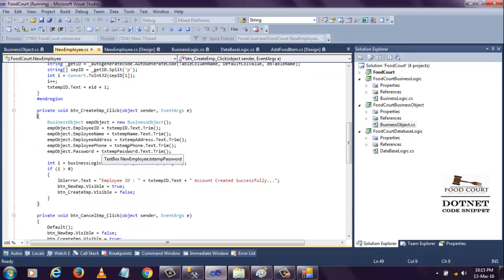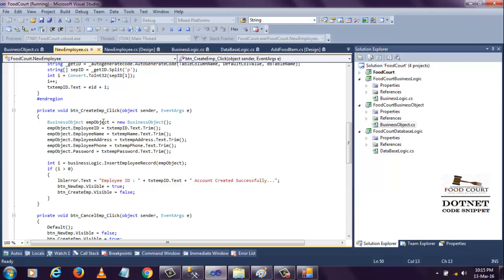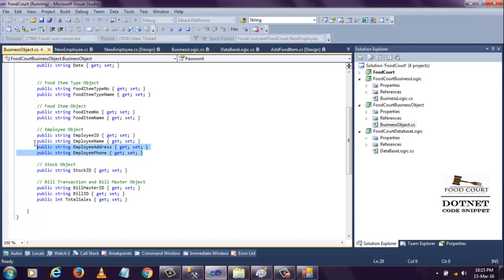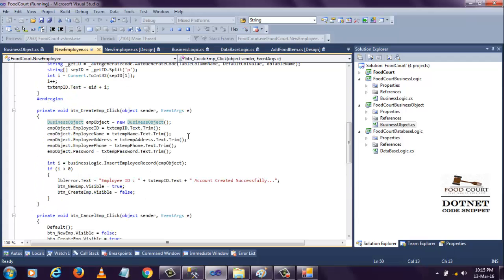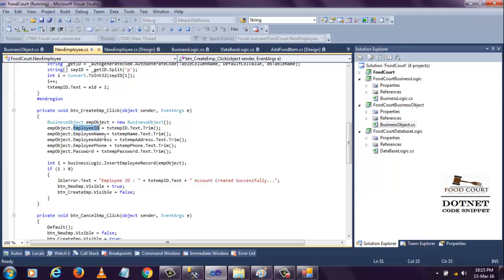Let's look at the code. When I click the create button, the data will be stored into the database. For that, I'm creating a business object. In the business object, I created some properties - employee ID, employee name, employee address, phone number. I'm creating the object, calling the properties, and assigning the values to those properties.